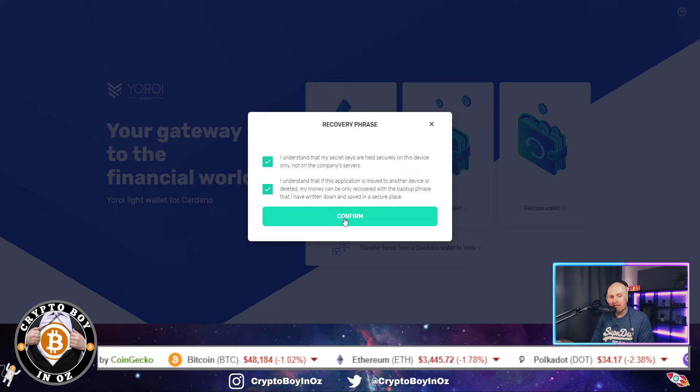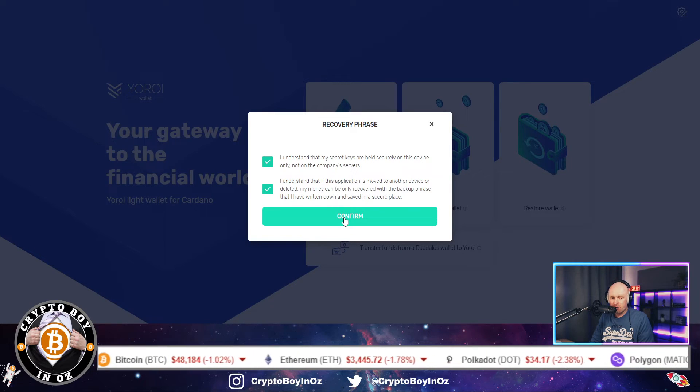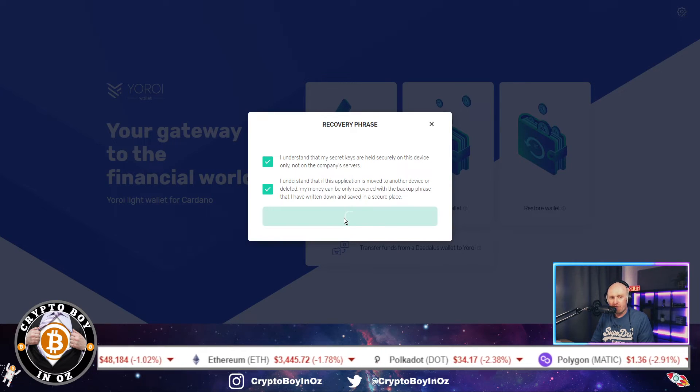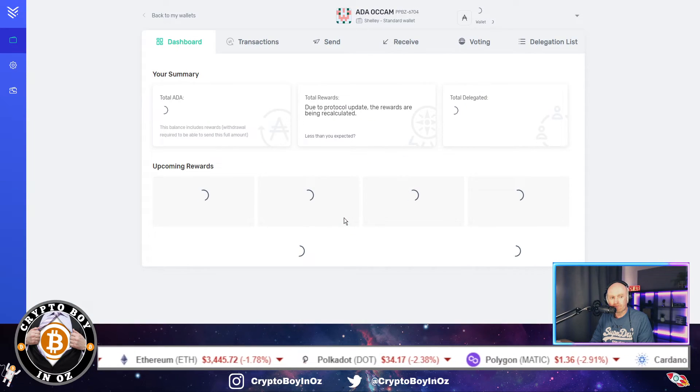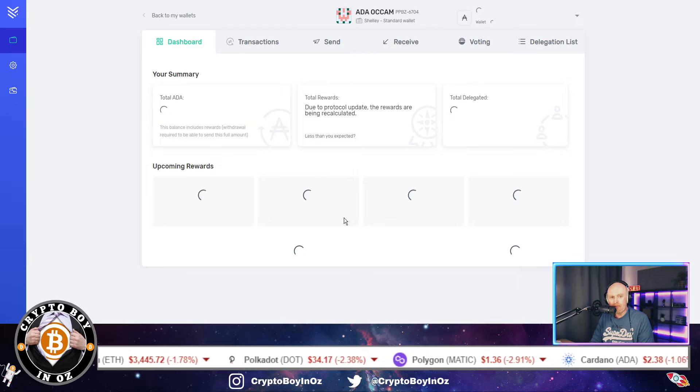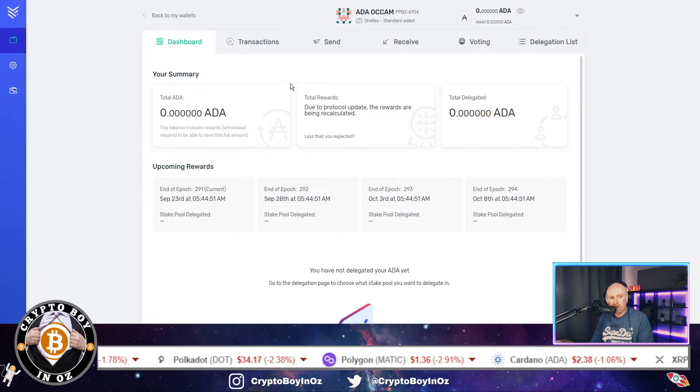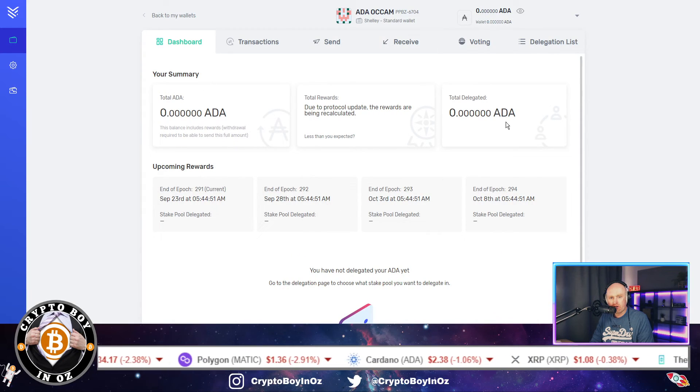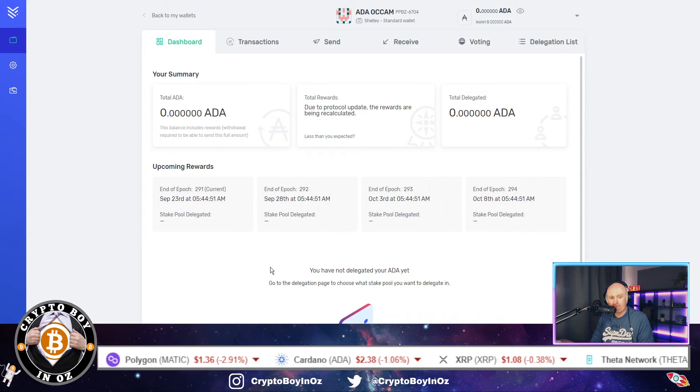So if you lose the keys, you'll lose whatever you've got stored on that wallet. So just make sure you understand that and the responsibility that is bestowed on you for keeping it safe. So when you've done that, click confirm.